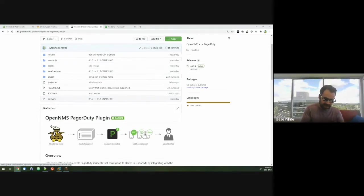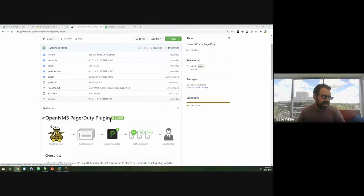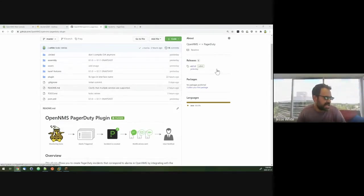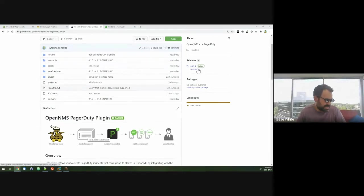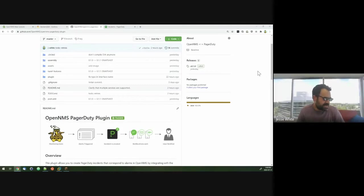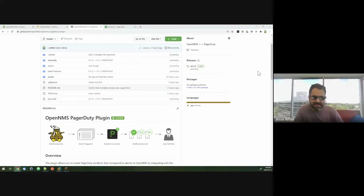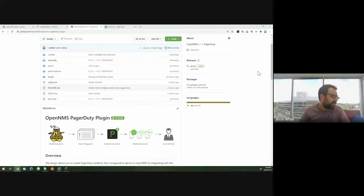While OpenNMS does support some of that itself, it's kind of difficult to configure in some cases, and integrating with SMS and phone again adds even more complexity. So by integrating with a service like PagerDuty, we offload all of that work to them, and then they have a nice little UI that makes it easy to manage.